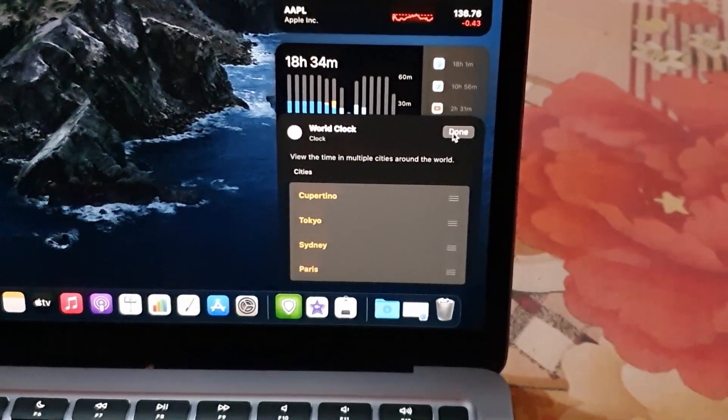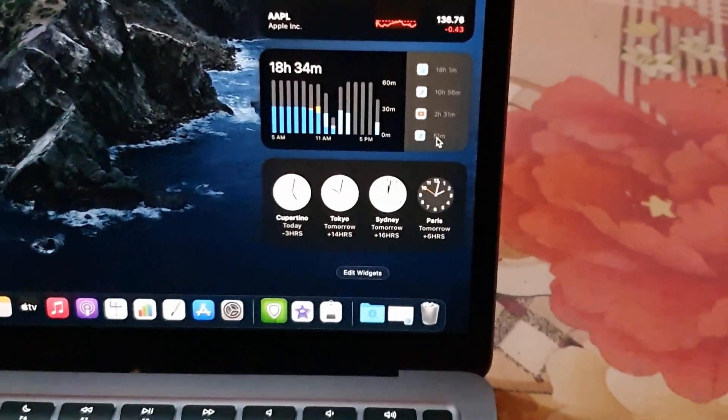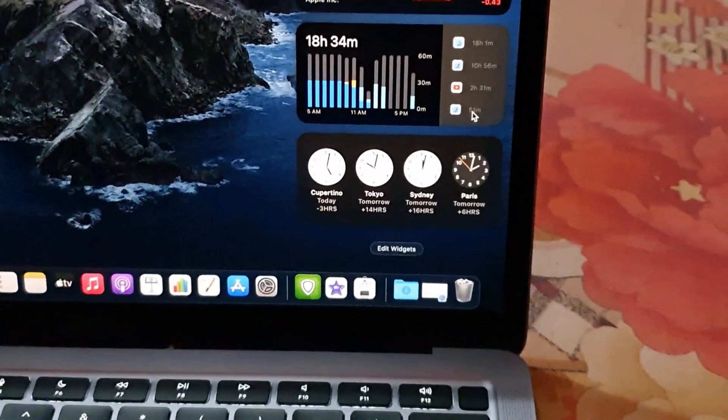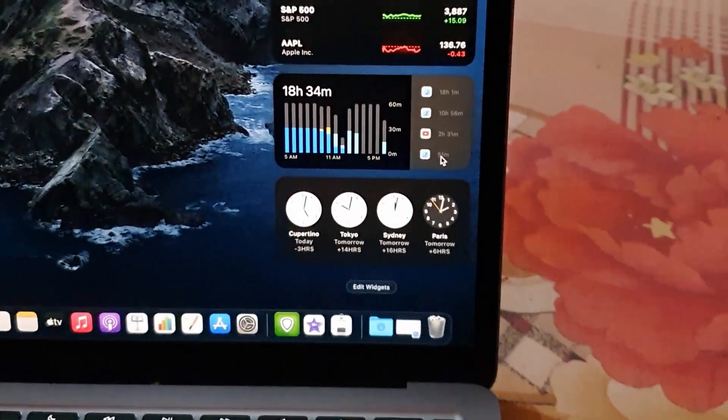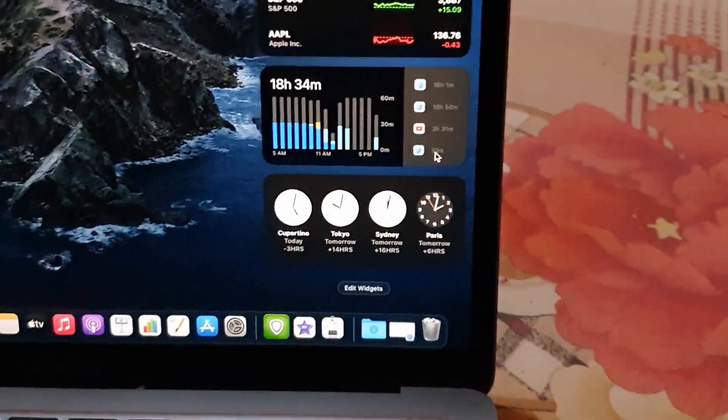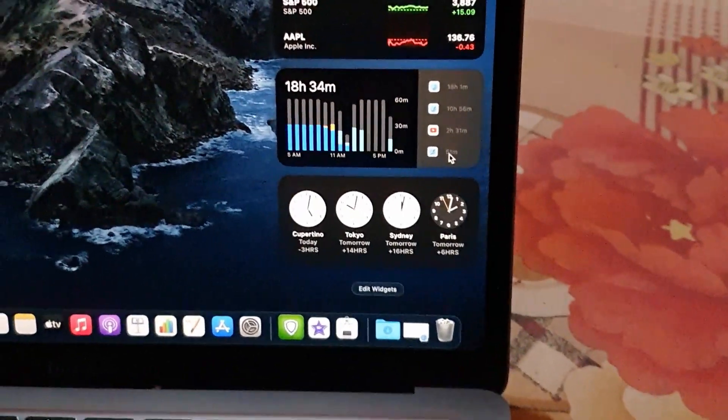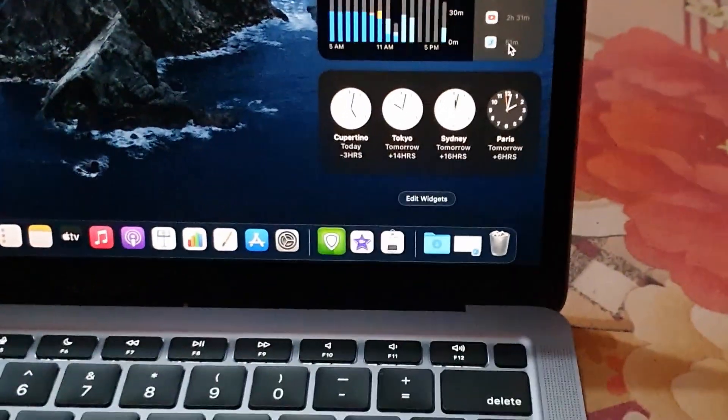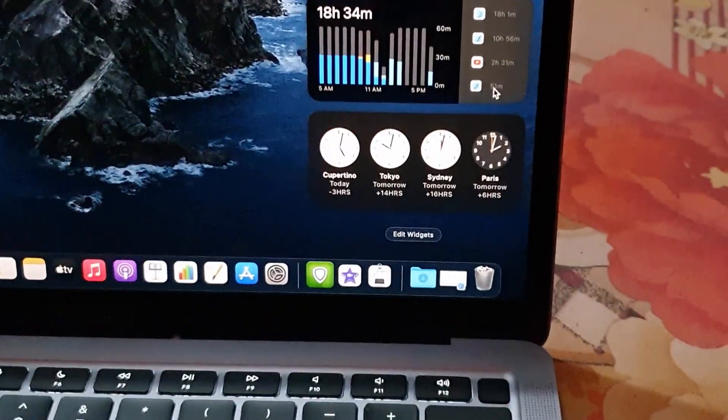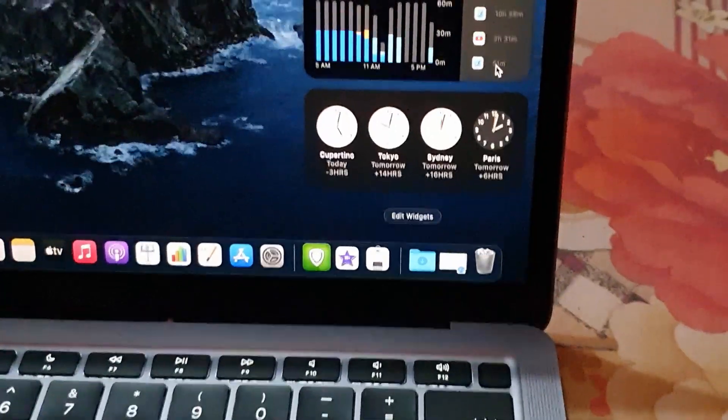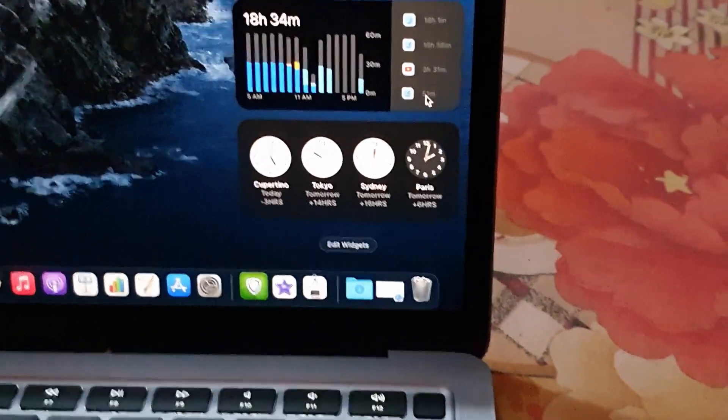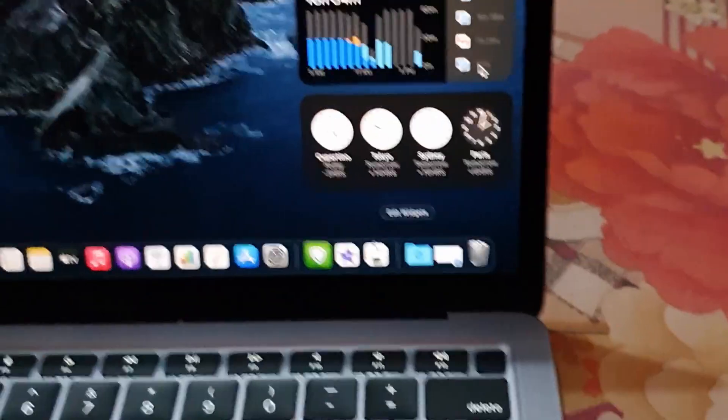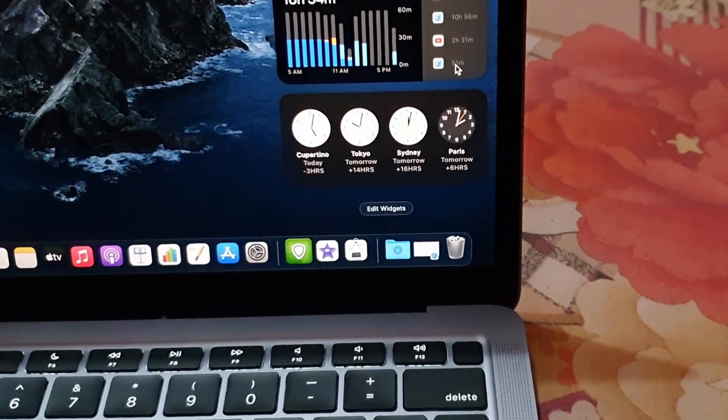As you can see, I can add and remove widgets as I wish. I can also adjust their sizes and so on. If I wanted to, let's say I wanted to edit a clock, I could go into the settings as I said, secondary click, and change that out.